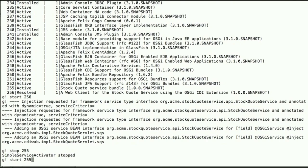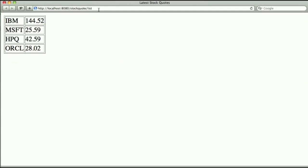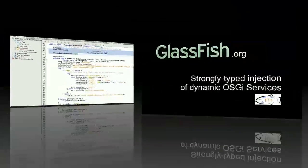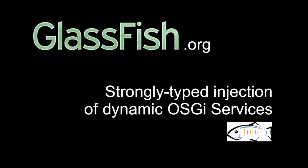So this concludes this very short screencast on injecting in a strongly type-safe manner an OSGi reference to a service which can be dynamic. So check out GlassFish.org, get a recent version of GlassFish 3.1 and try this out for yourself. Thanks for watching.